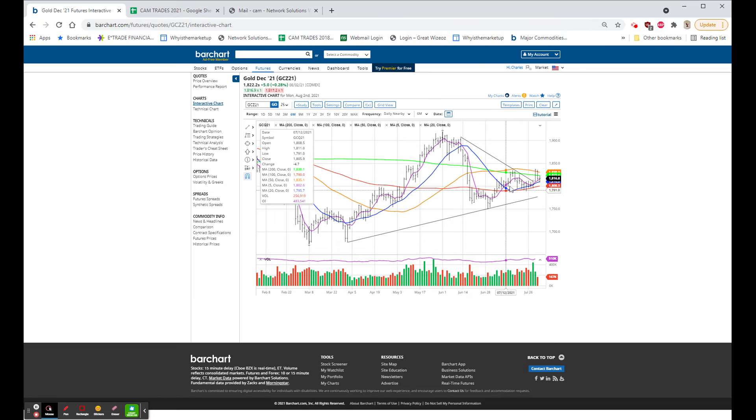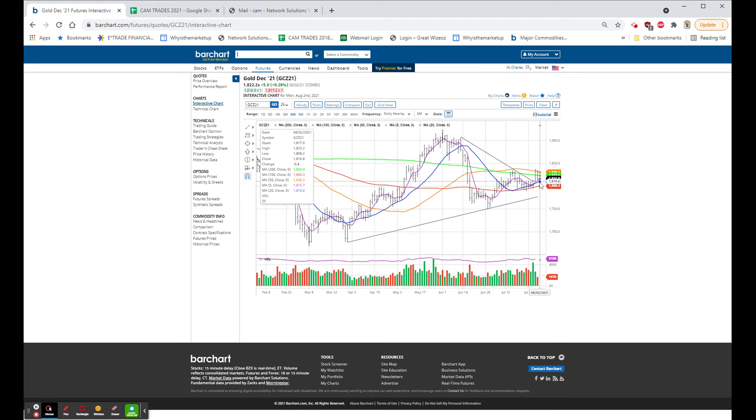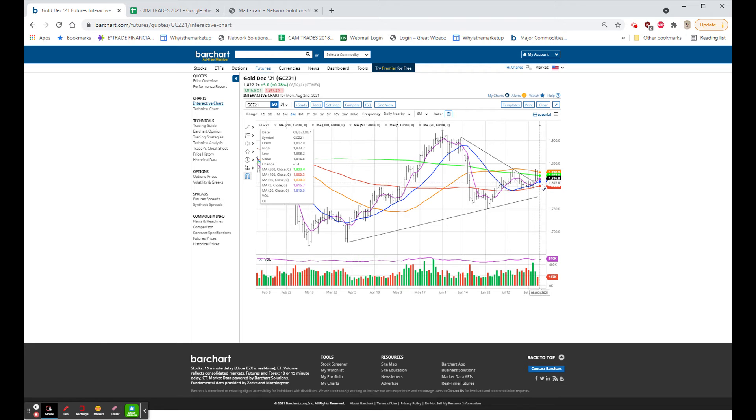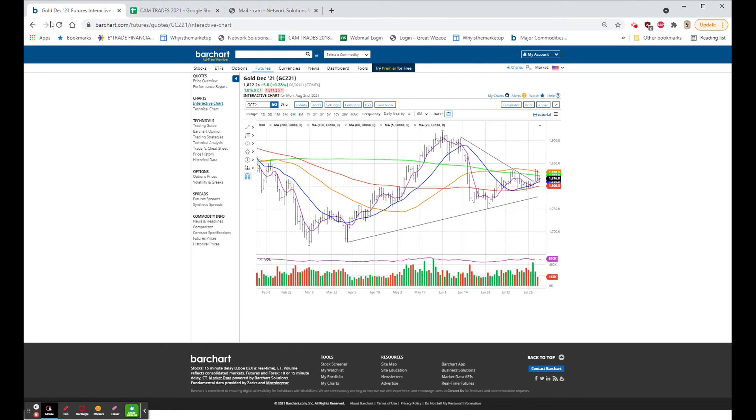This is the area that I really want to see it hold. The low of the day was $1808, and whether it closed at $1817 or $1822, the bottom line is it tested $1810 again and rallied off the low.